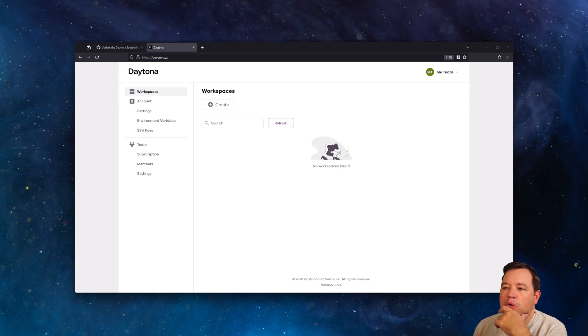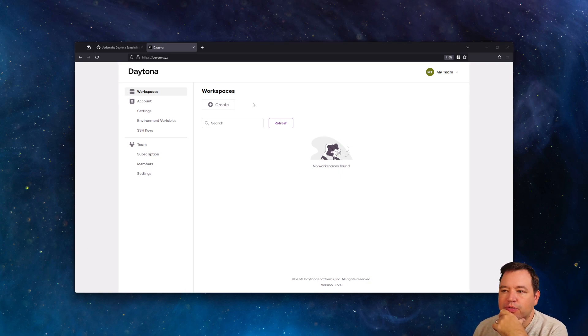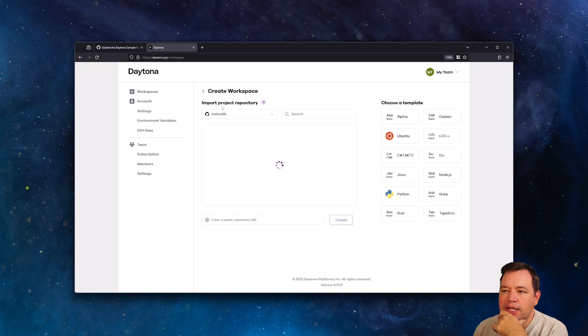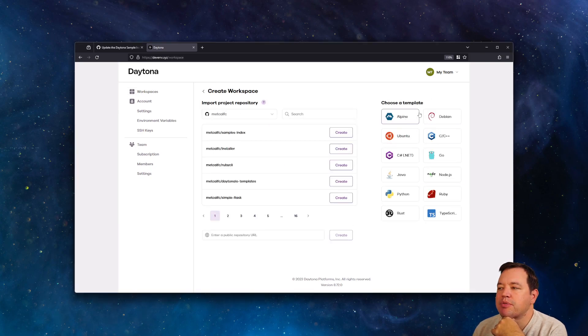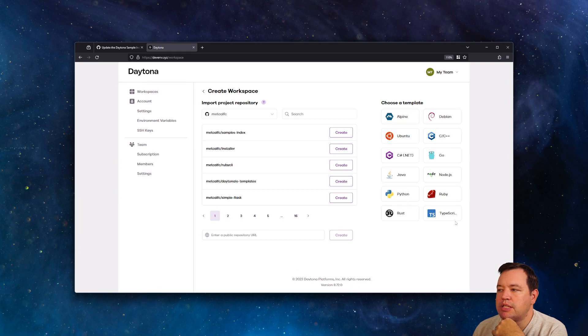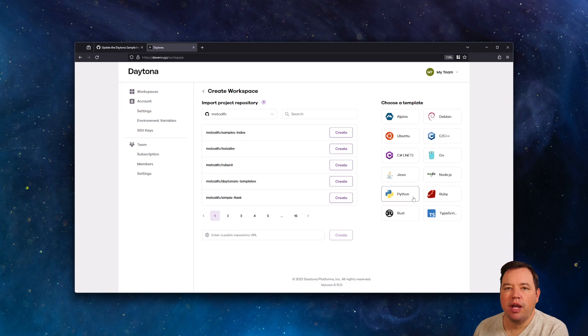So I've got a Daytona install right here. And if we go to create, you'll see this template. We're going to rename this samples, but for now, this is the template. And so if you click a template, it will go ahead and create for you an environment